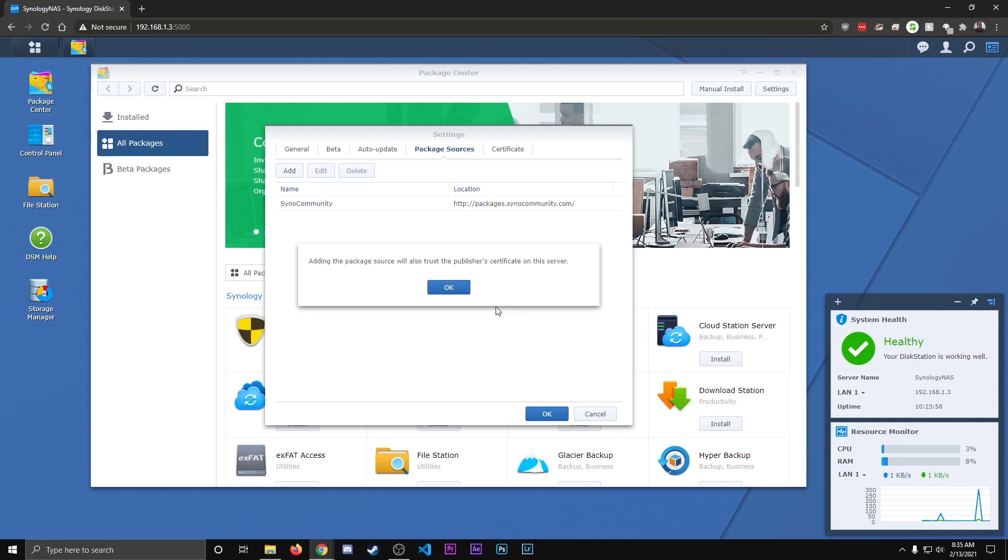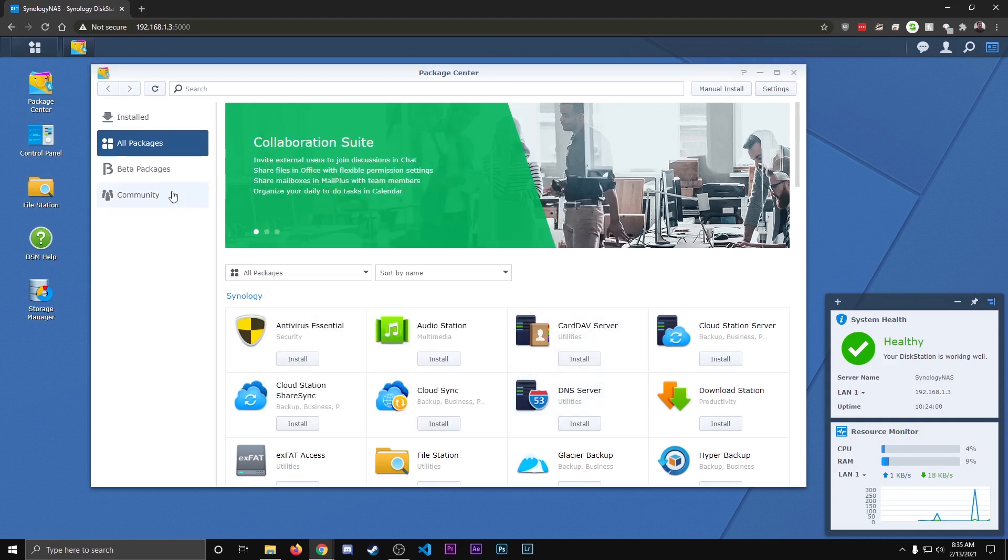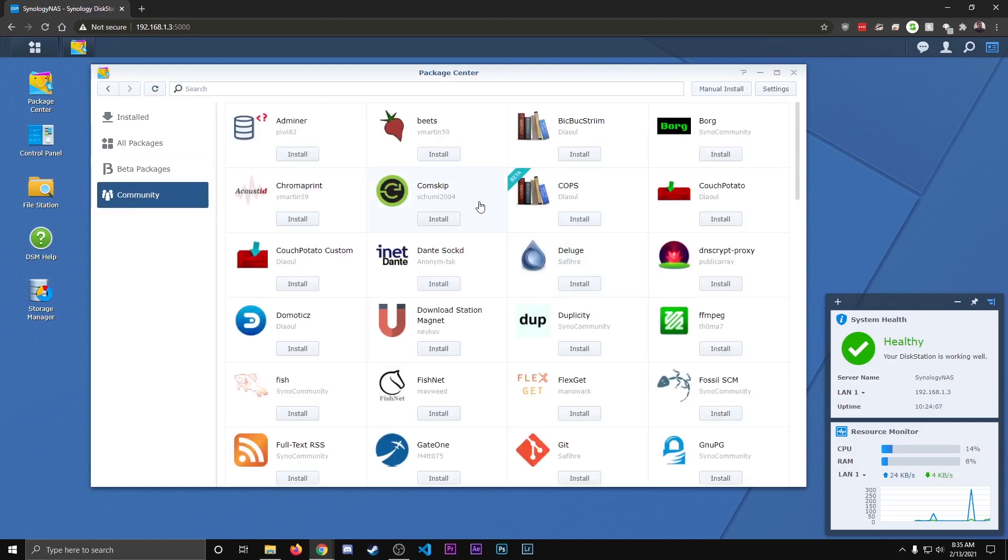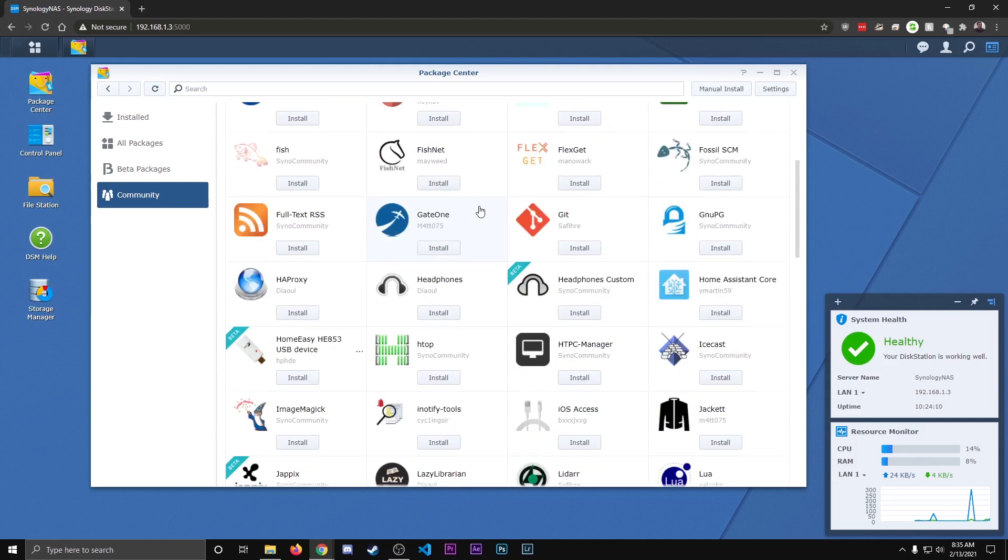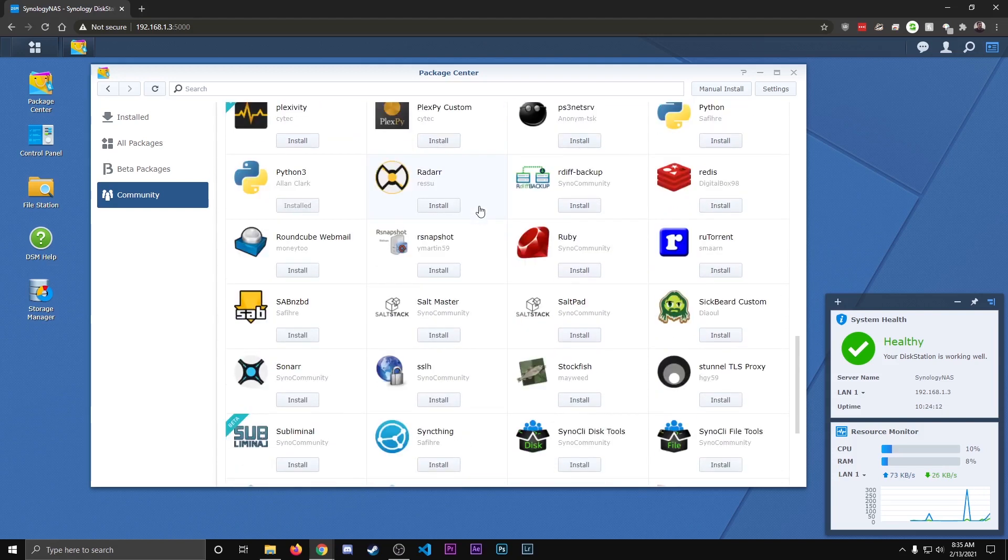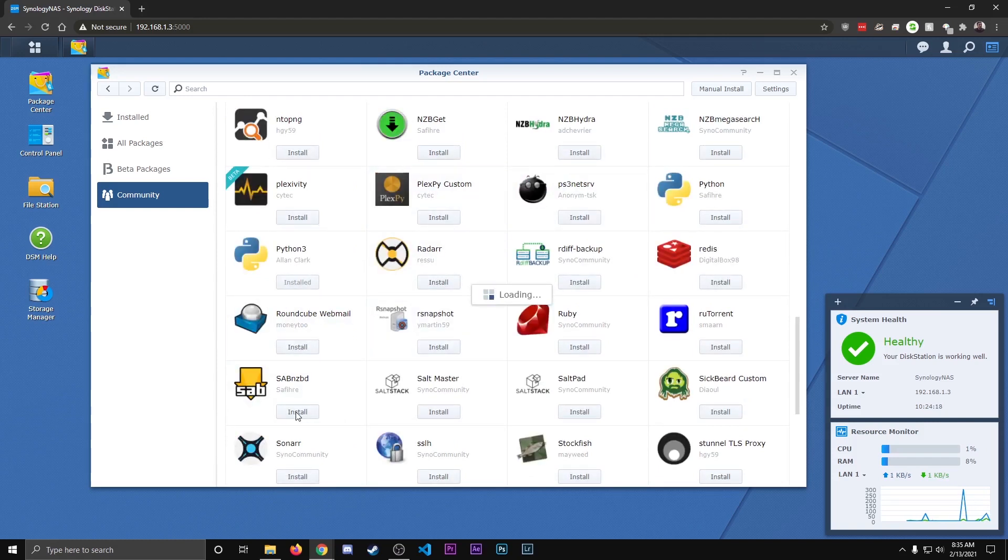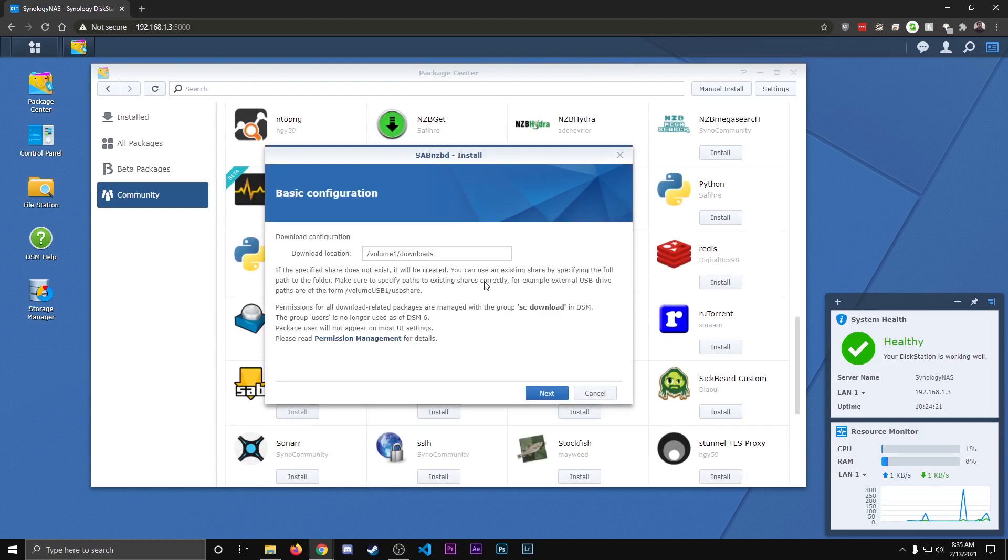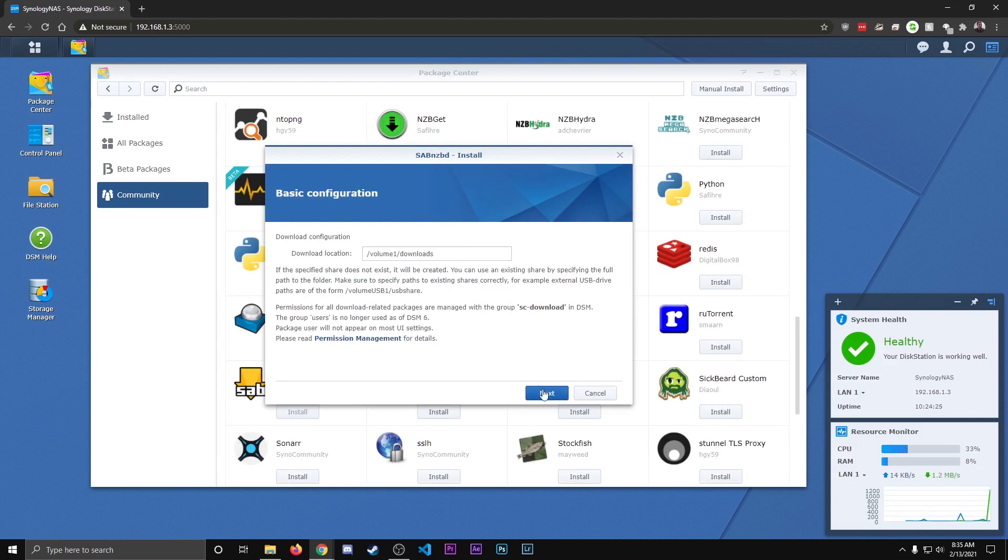Hit OK, OK, OK, and then you'll see on the side now this community tab has popped up, which will let us add different software. And the first one we're going to want is, let's scroll down, sab nzbd, so I'm going to hit install. And this says download locations, that's OK, we're going to adjust the folders later, so you can hit next, apply.